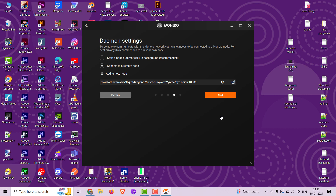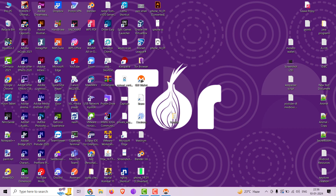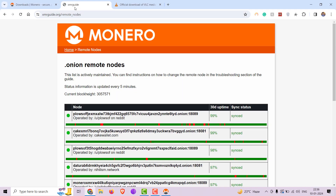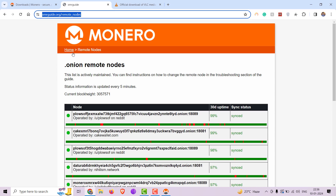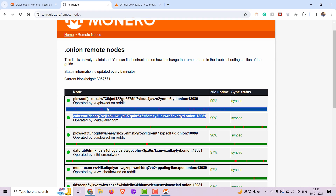Click on add remote node. I was already using one before so I have it showing here. You can add yours by clicking here. Visit xmrguide.org/remote-nodes.